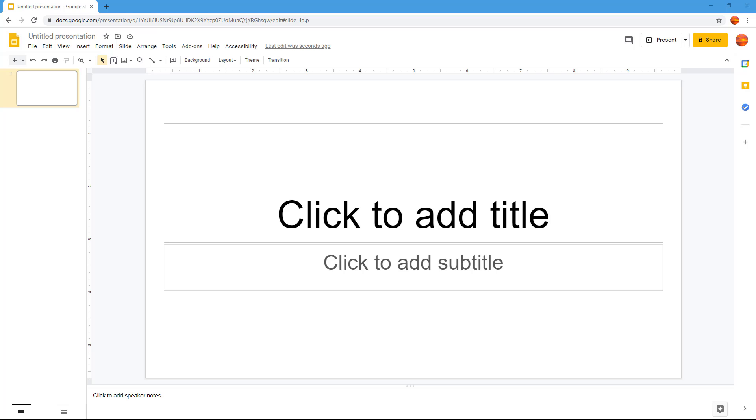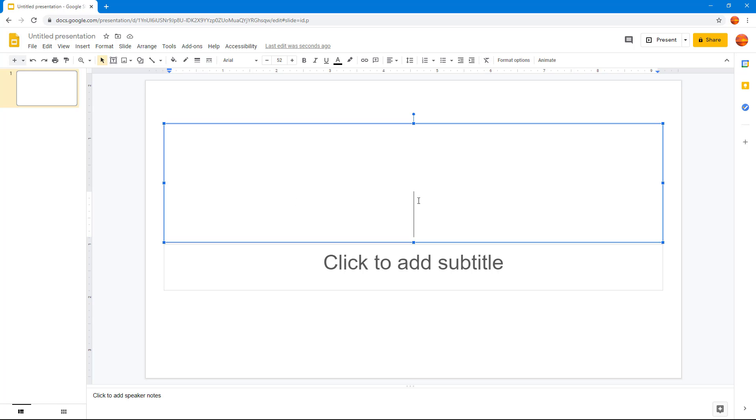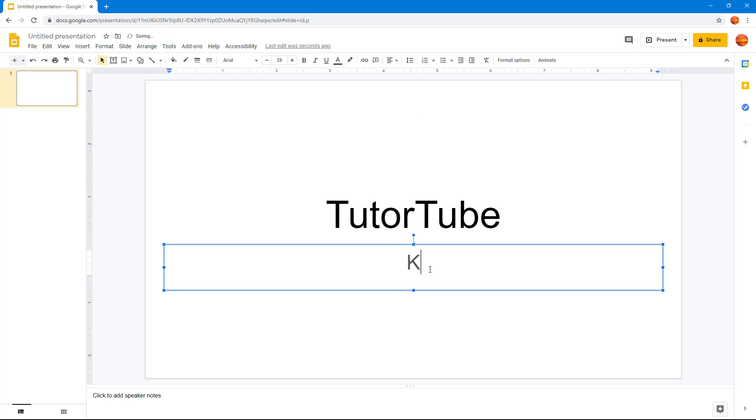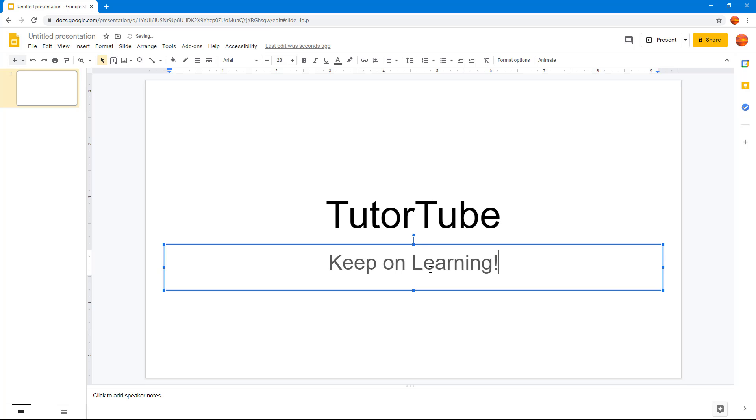So now let's see how we can work with basic text formatting inside of Google Slides. I have a blank slide opened up, so I'm going to type in TutorTube just like this and I'm going to say Keep on Learning.